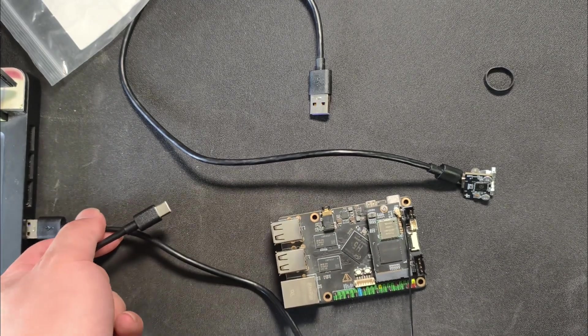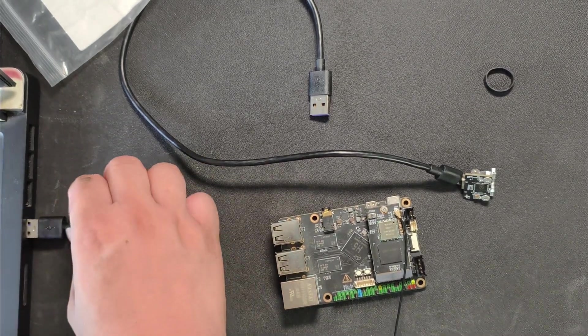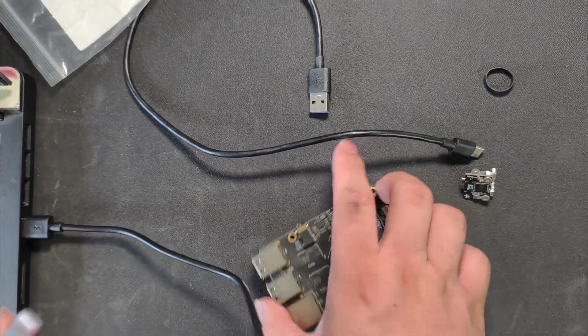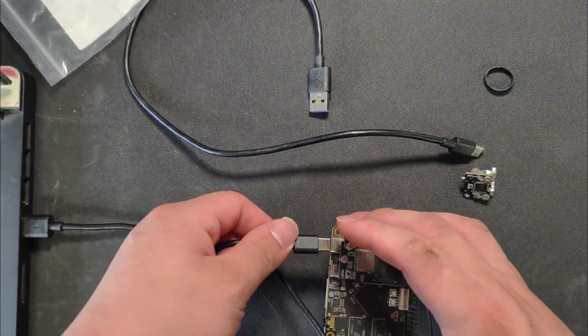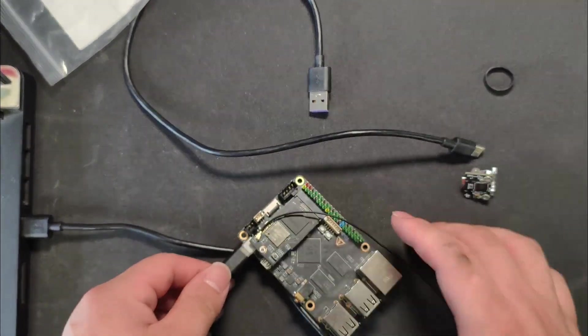Start by connecting your PC to the host using the Type-C port on the host. Next, connect the accelerometer to the host.